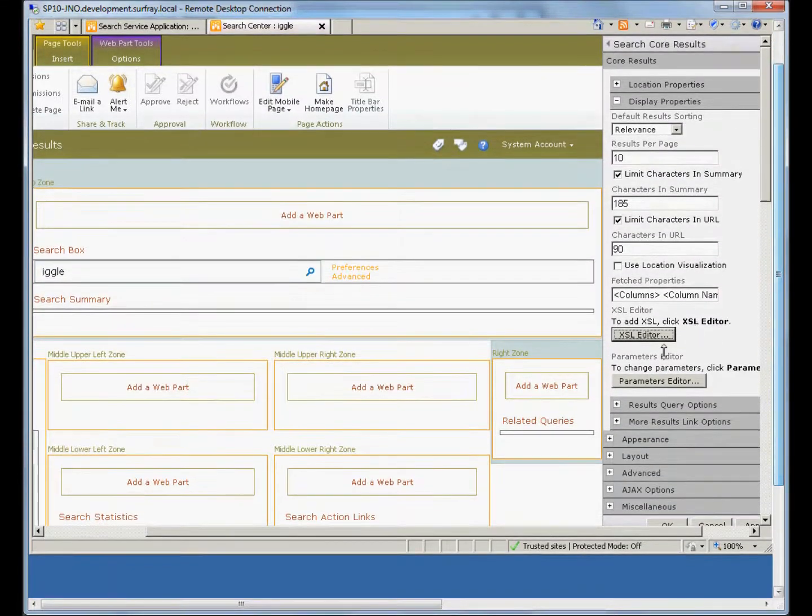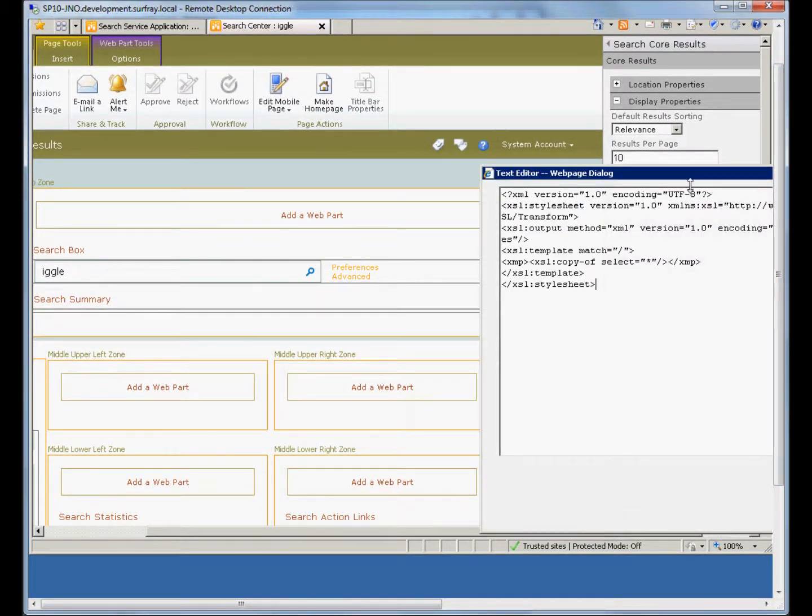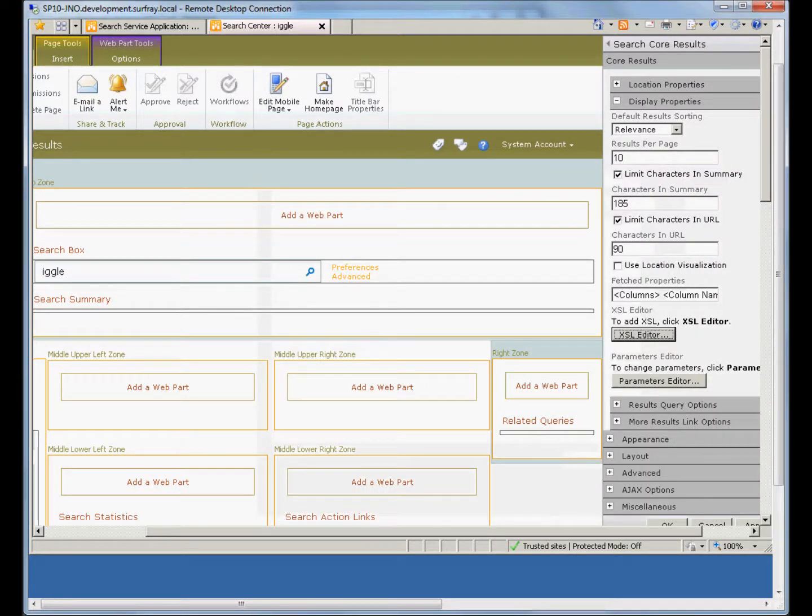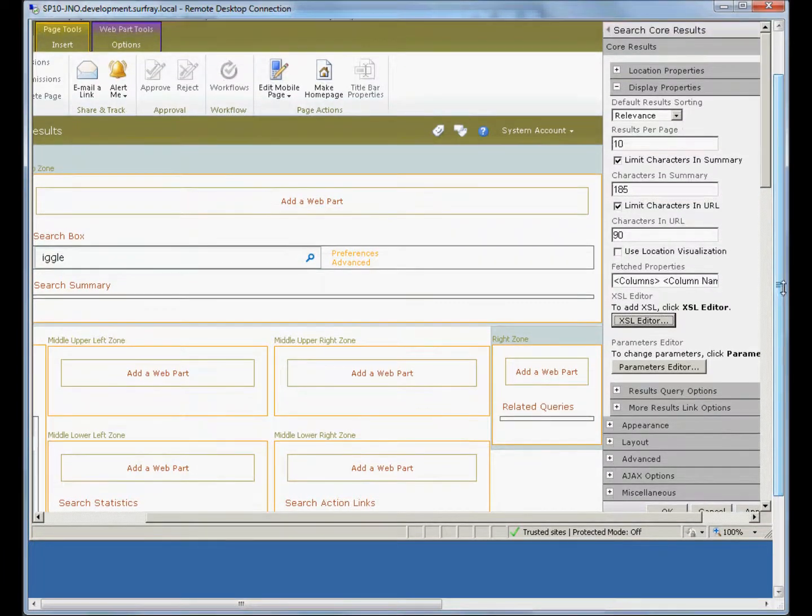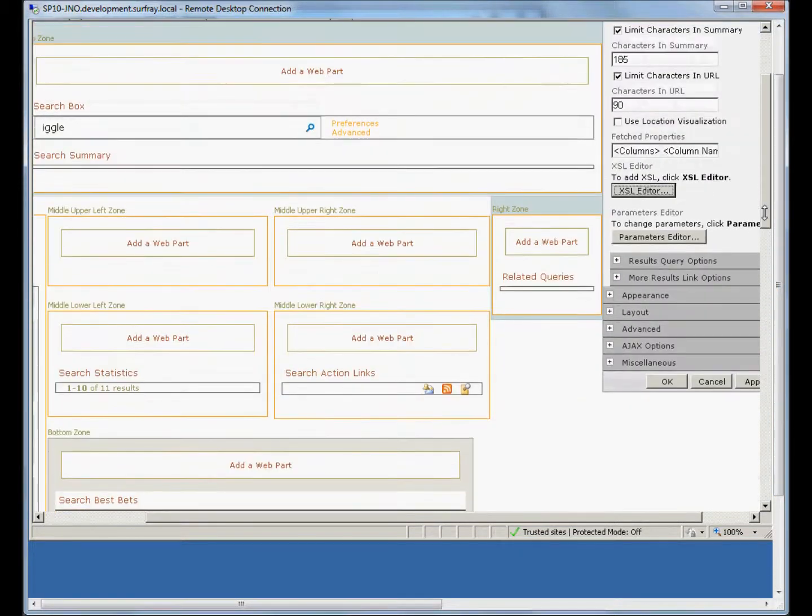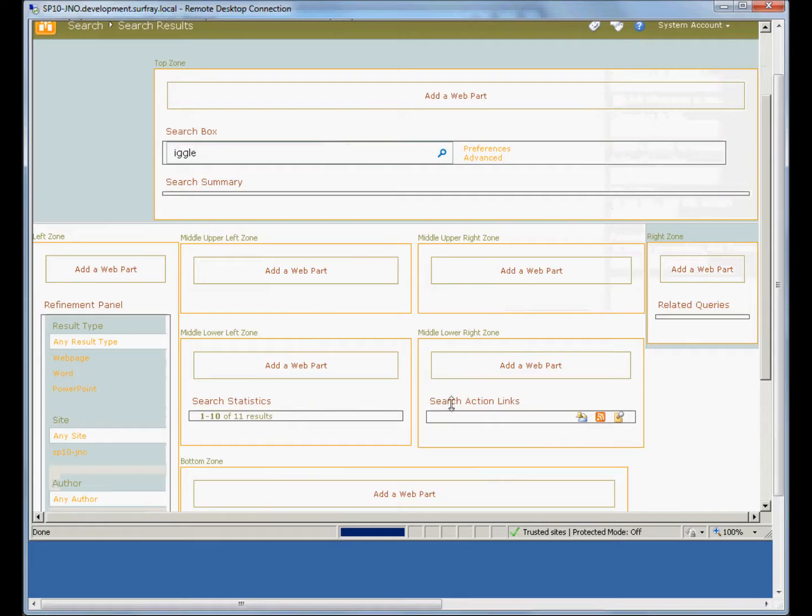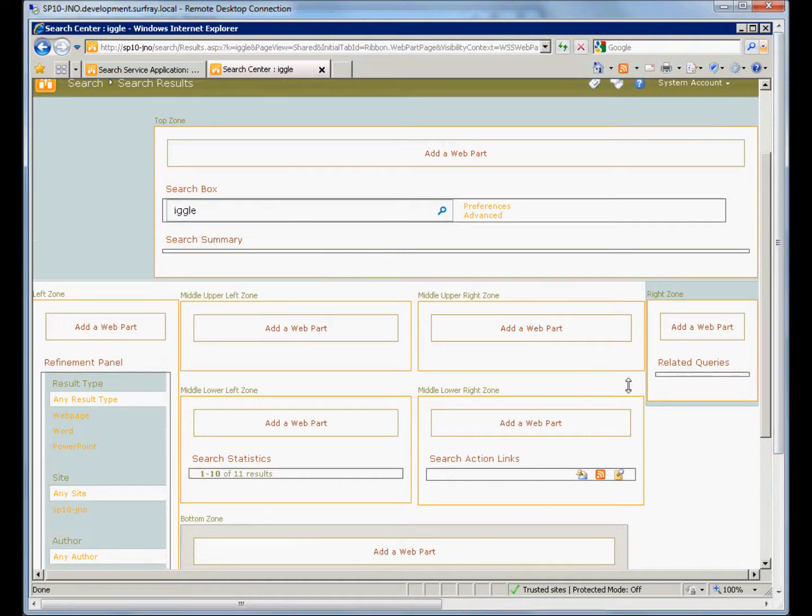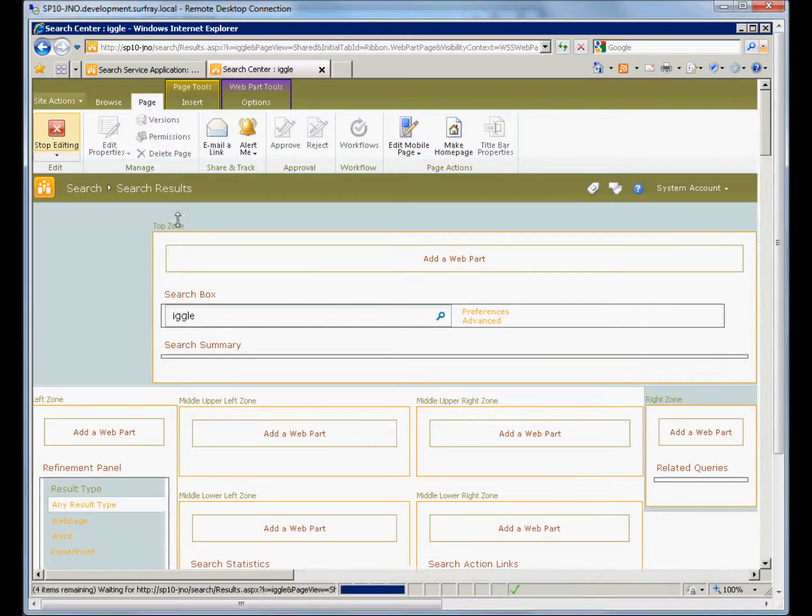Now, I would recommend backing up the XSLT that you get in this window. Of course, you can always get it back by resetting your search center. But if you've made a lot of modifications, you may not want to do that. So save it in a notepad somewhere. And then you can always revert to the original if you want. Now, if I hit OK, when I actually get the results set, I should get a list of all of the properties that are being returned in the data set.